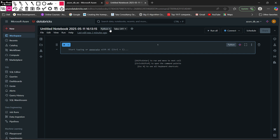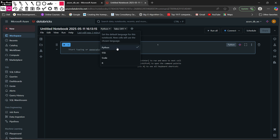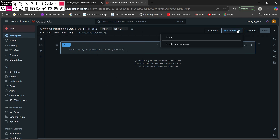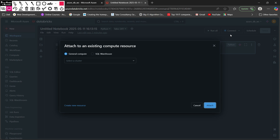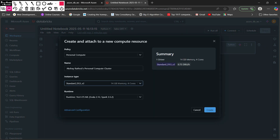The default language is Python, and you can change it to SQL, Scala, or R, all of which are supported by Databricks. First I am going to create a cluster. Since I don't have any cluster right now, it will pop up a menu. Under General Compute I can click 'Create a Resource' to create a simple cluster. This is my cluster named with a cost of 0.75 DBU per hour, so I am going to create it.